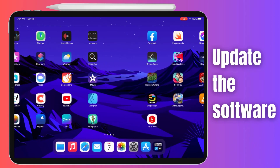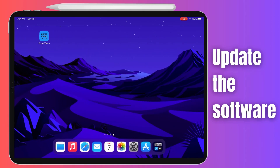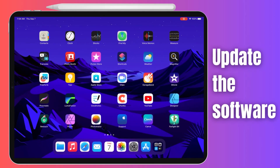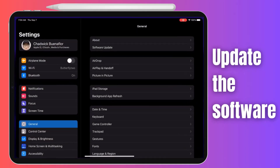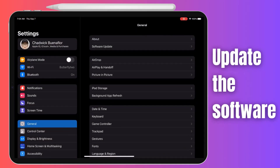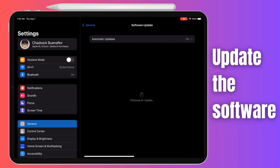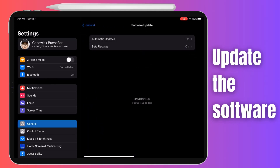The next thing you want to do is make sure your iPad Pro is running the latest software. Here's how: Open Settings, scroll down and select General, then tap on Software Update. If there's an update available, you'll see it here. Tap on Download and Install if an update is available.